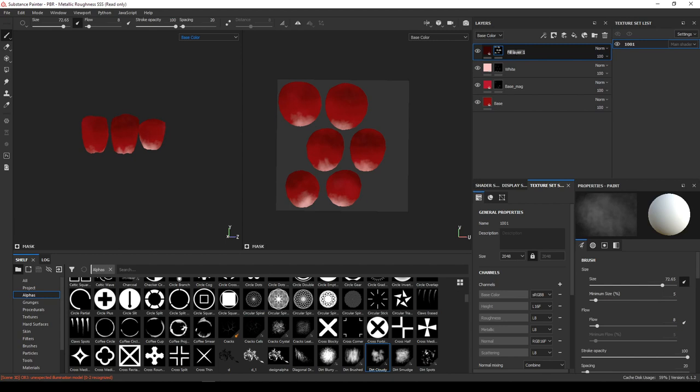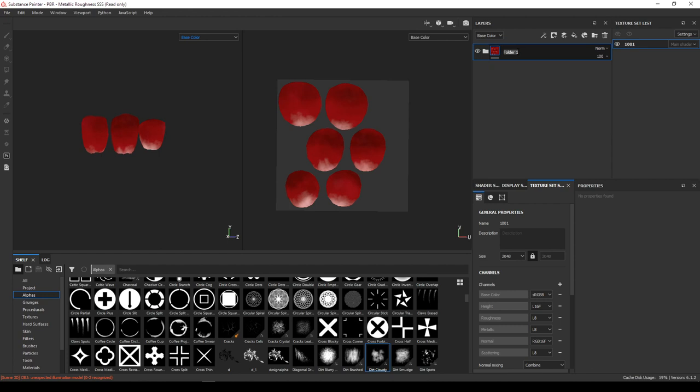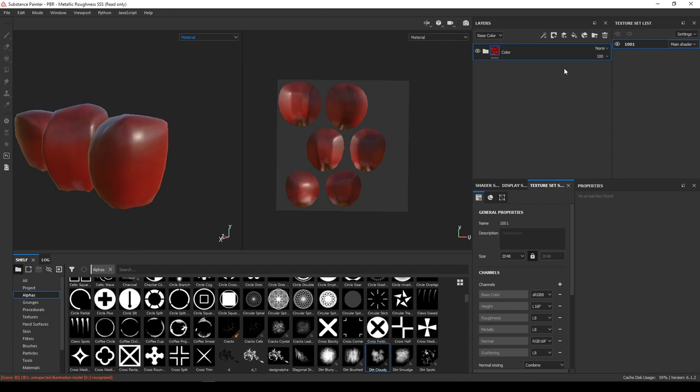We are going to use these maps. Even though they are in the base color, I'm going to use all of these in the transmission color while rendering in Arnold. Here it might not look what we actually expect.